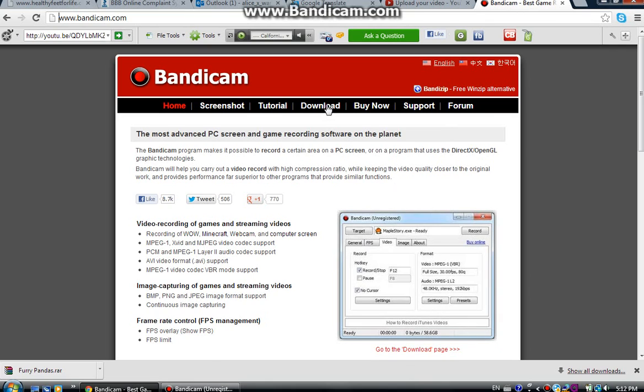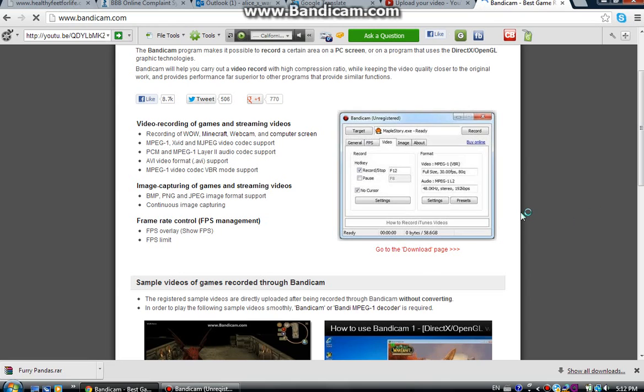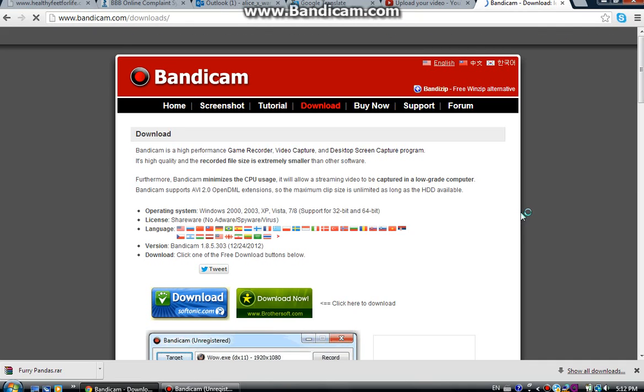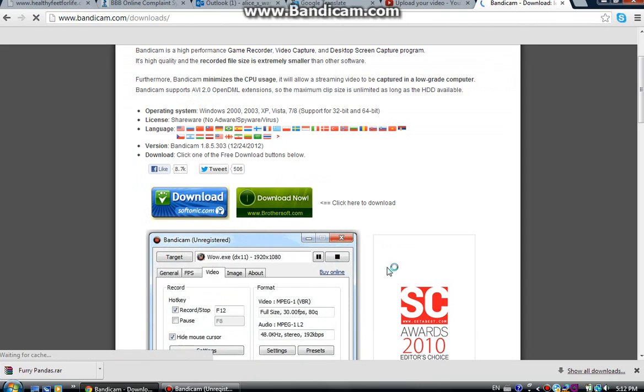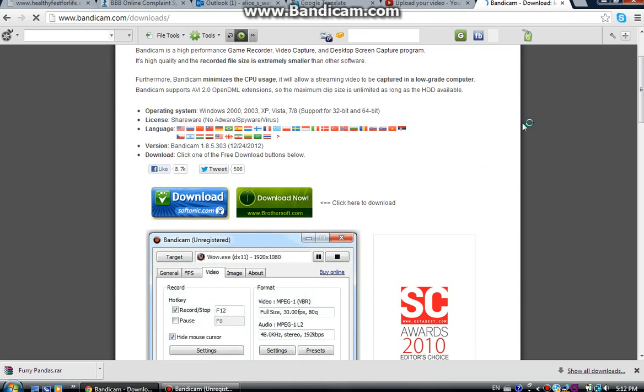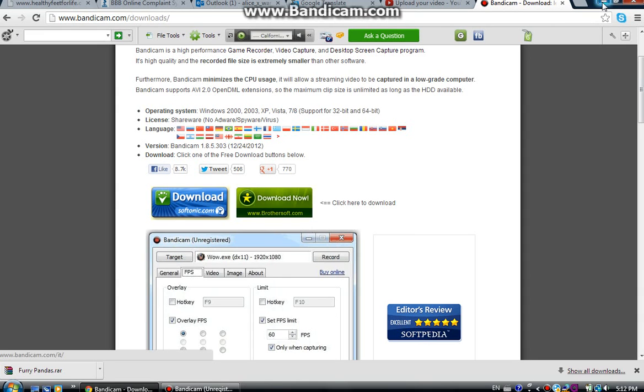Anyway, you can either click download or you can click this because it's awesome. Once you go to the download page, download it somewhere. I totally forgot what the button was but you'll find it. And once you get it, open it up.